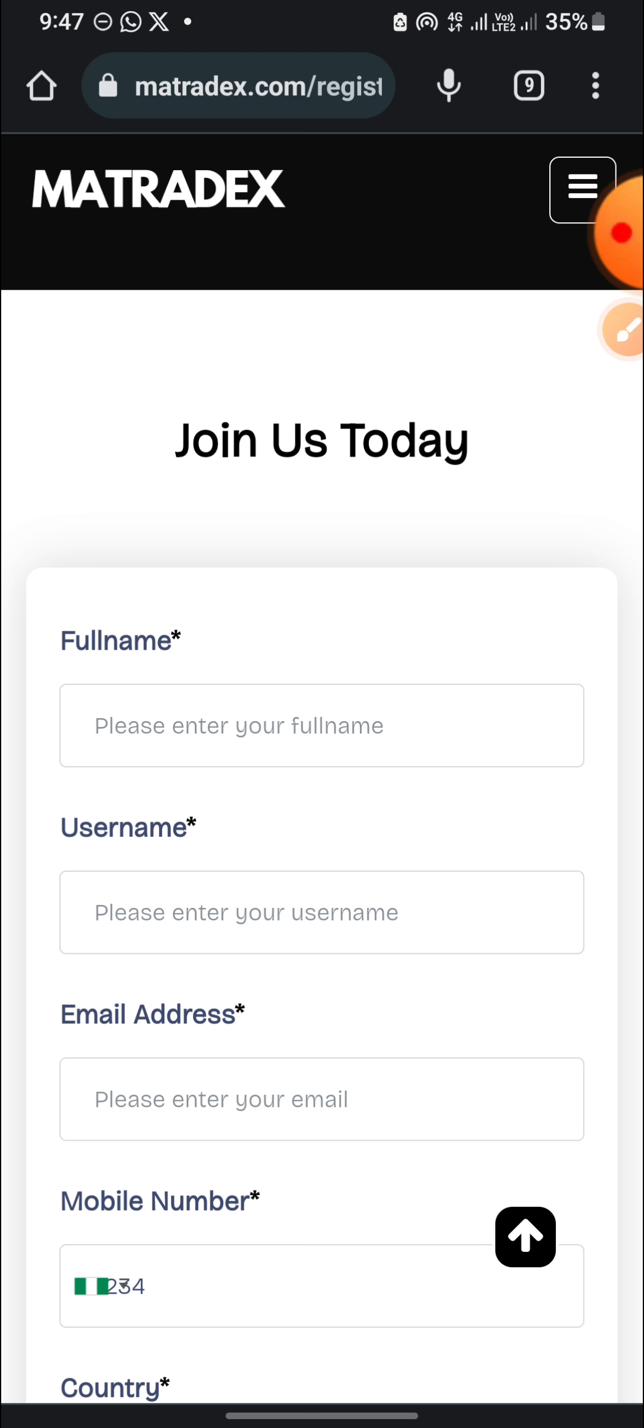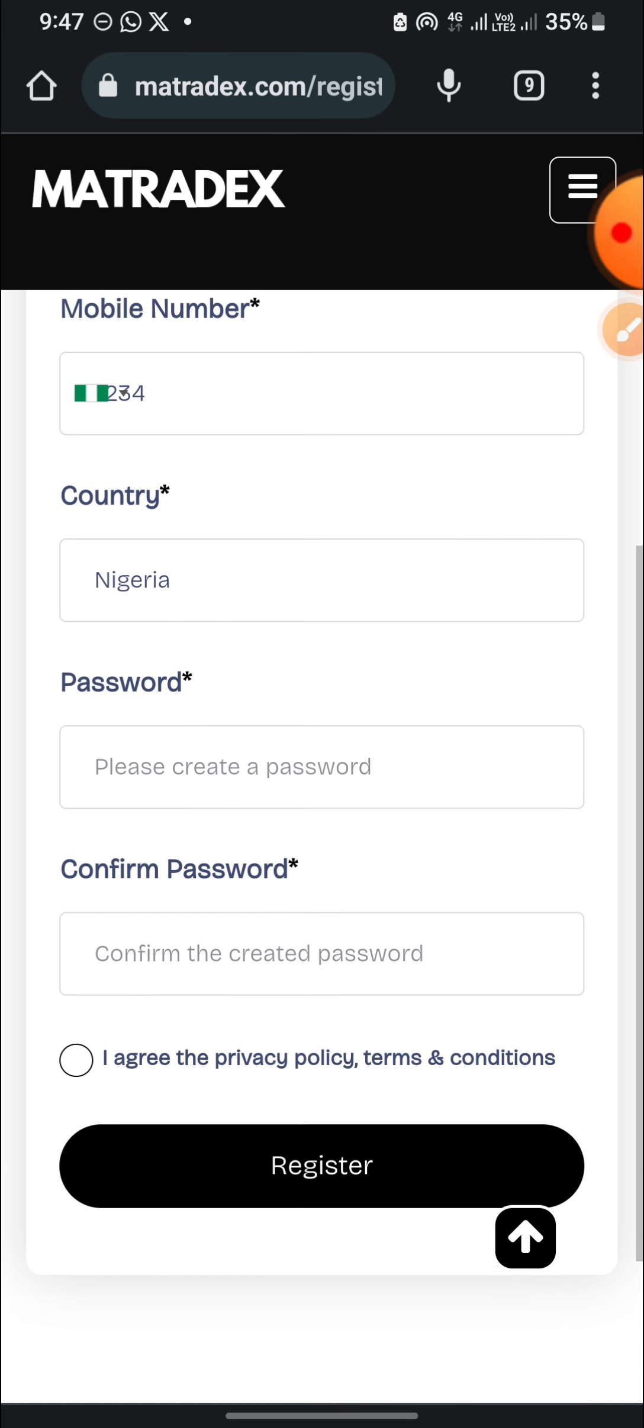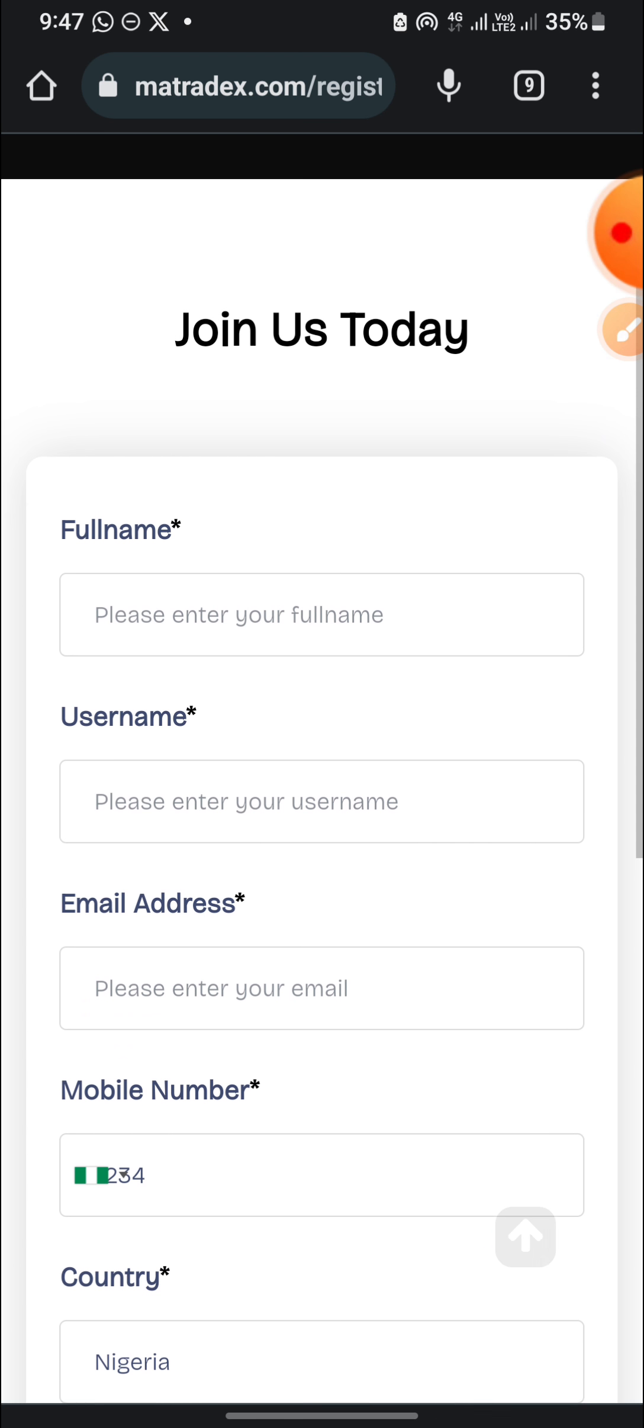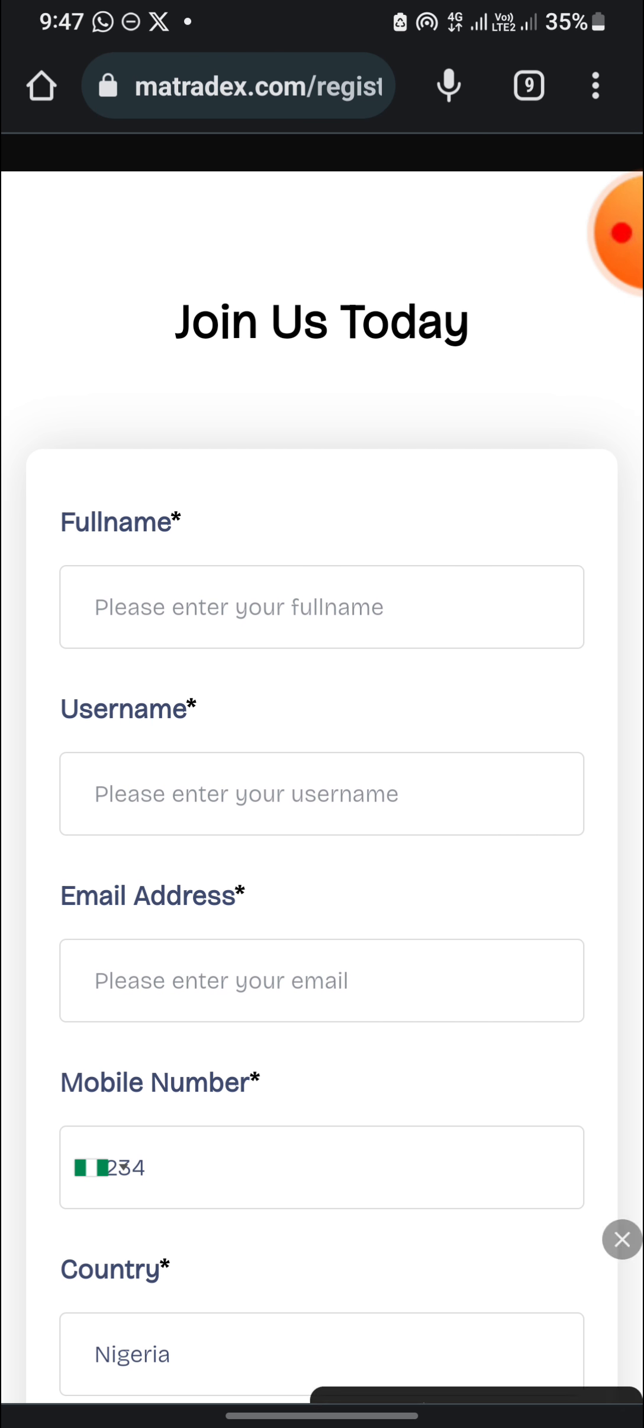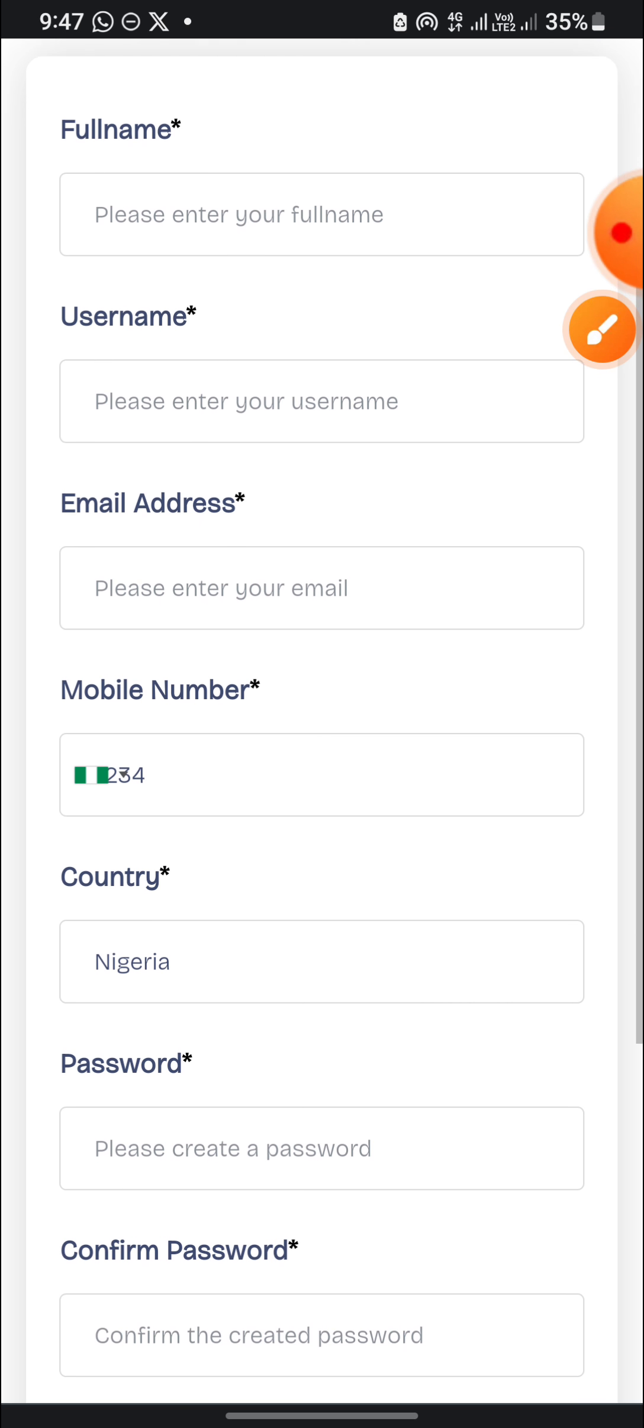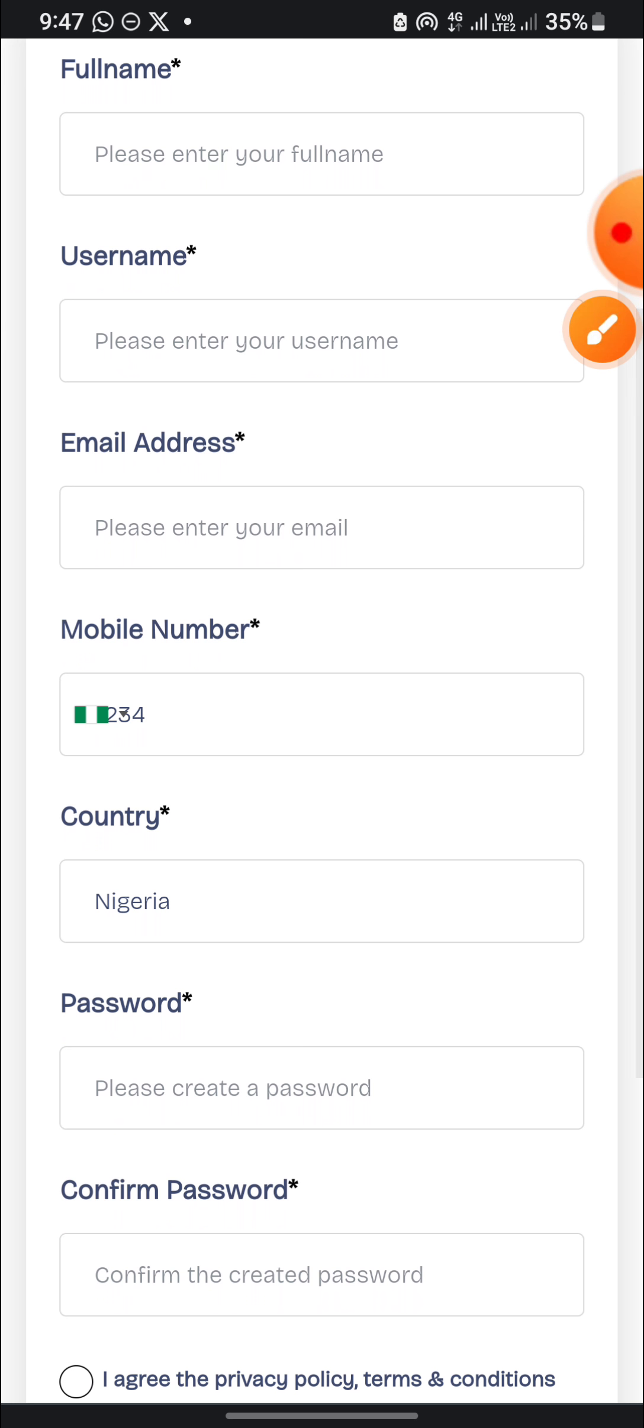When you click on the link in the description of this video or in the comment section, it's going to bring you here. There is no need for you to do anything. All you need to do is just very simple. You need to enter your full name, the username you'll be using, your email address, your phone number, and your country.